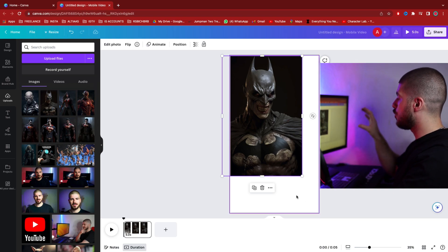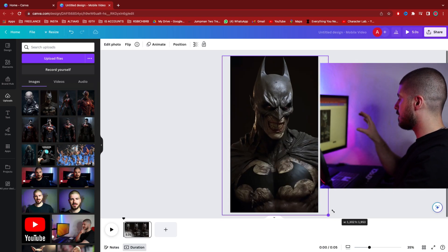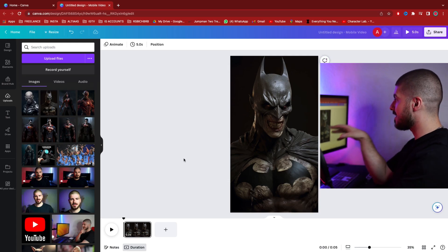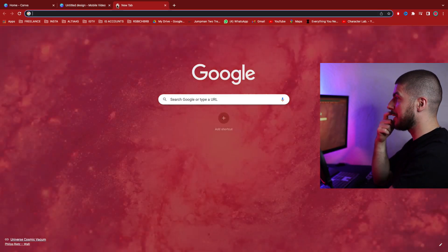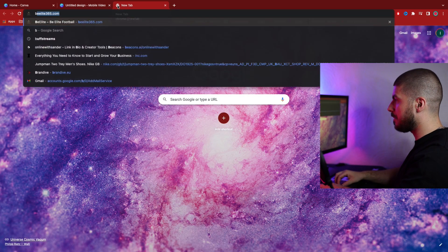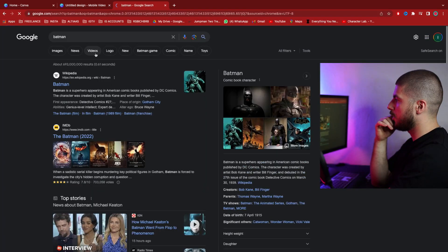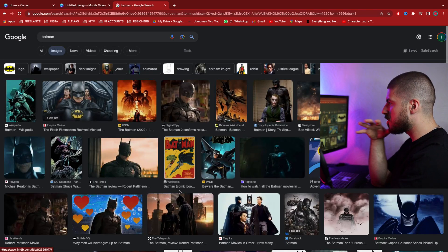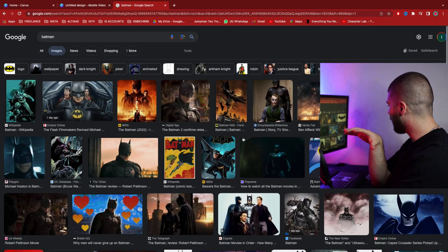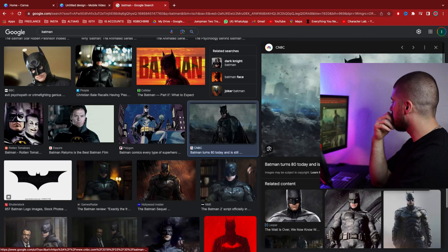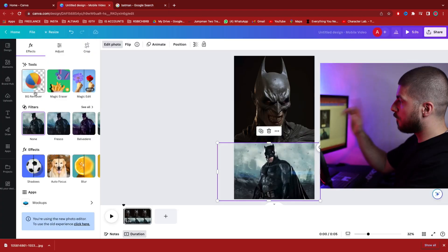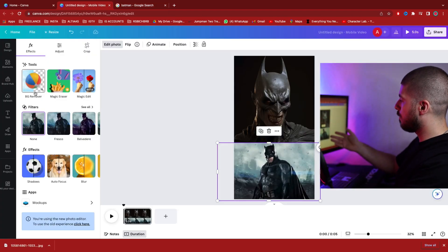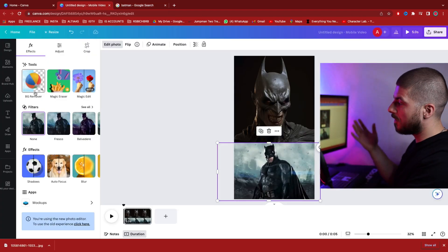I'm going to go into Google and I'm going to type in 'Batman.' I'm going to go over to images and I'm just going to pick a clean looking Batman image. I've got my image from Google - the original Batman or a version of Batman - and I'm going to bring it over to Canva.